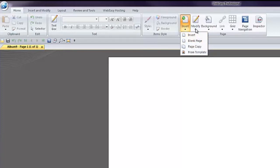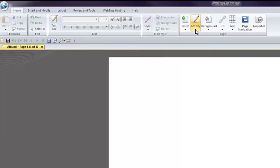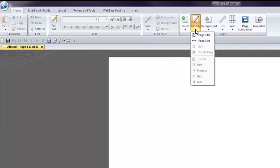The Modify tool, where you can modify page properties such as the page title and page size. Not to be confused with the Insert and Modify tab.